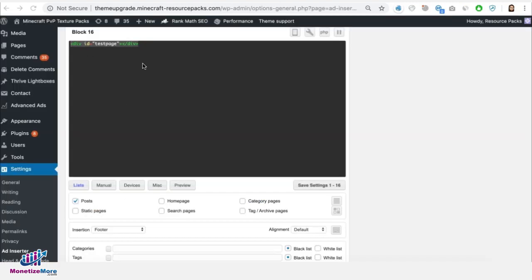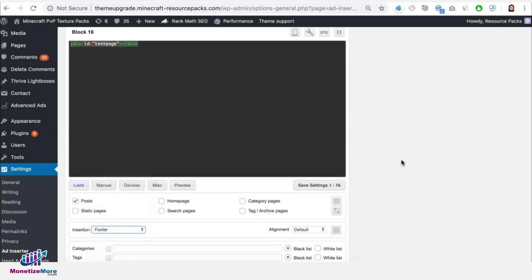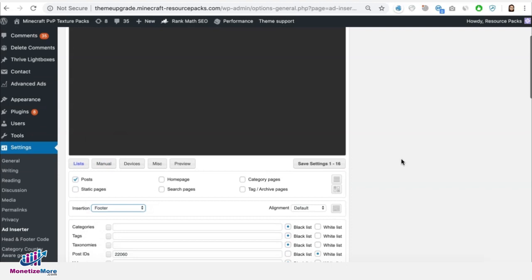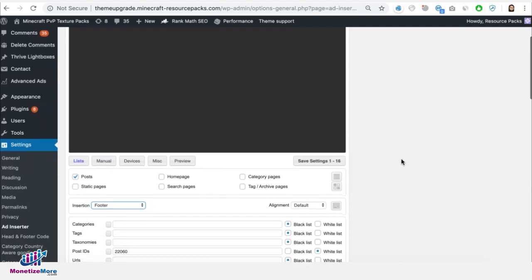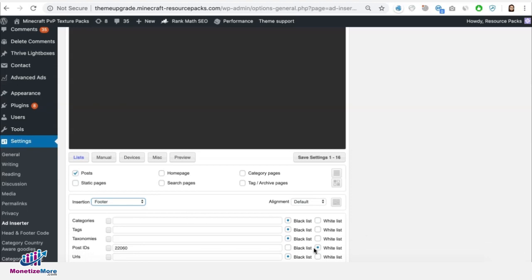So this goes to the body section of the site. Decide where you want it posted or inserted right here and make sure that you enable it on that specific post ID only. So that's the only one whitelisted.